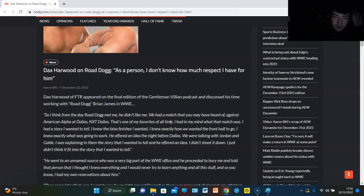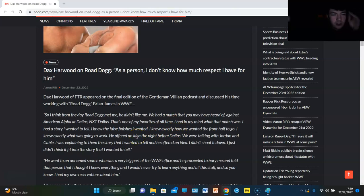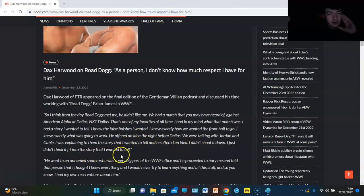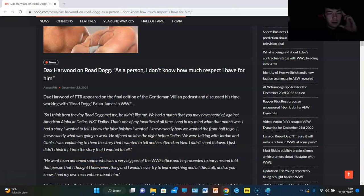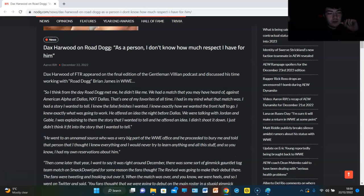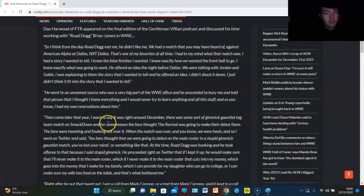I knew exactly how I wanted the front half to go. I knew exactly how it was going to work. He offered an idea the night before Dallas. We were talking about Jordan and Gable. I was explaining them the story that I wanted to tell. And he offered an idea. I didn't shoot it down. I just didn't think it would fit into the story I wanted to tell. He went to an unnamed source who was a fairly big part of the WWE office and pursued it to bury me and told that person that I thought I knew everything. I would never try to learn anything and all this stuff. So I had my own reservations about him.